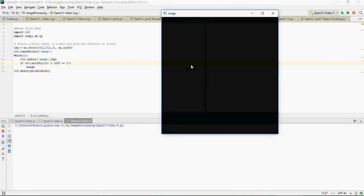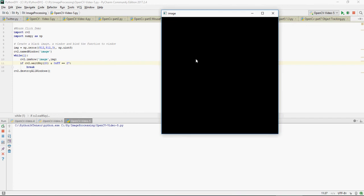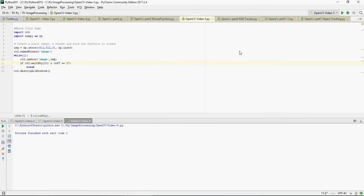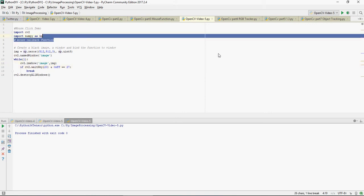So there is a black screen, nothing is going to happen right now because I have not bind the mouse event function yet. I just press escape and it's going to go.